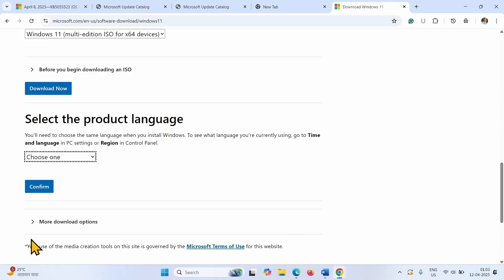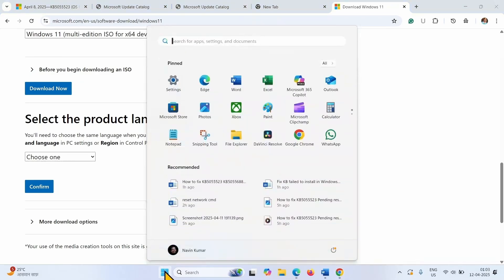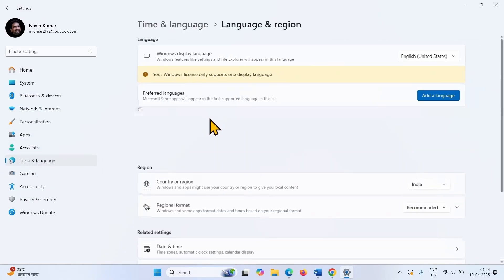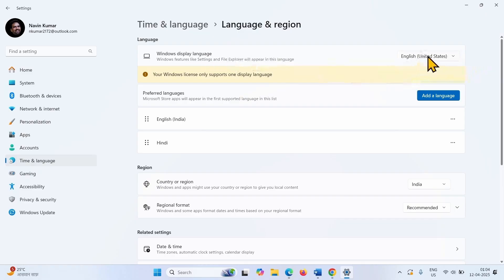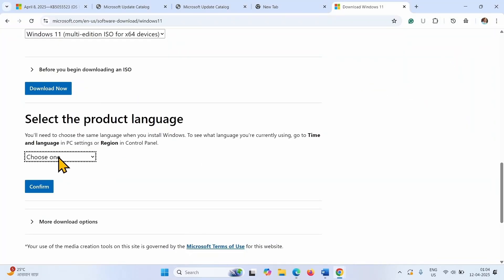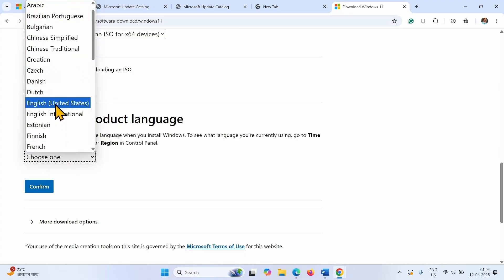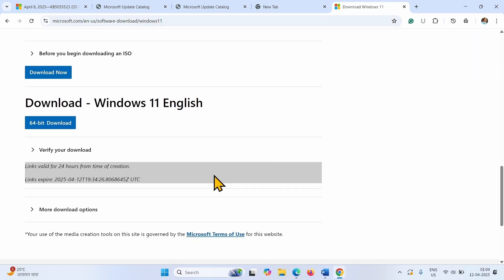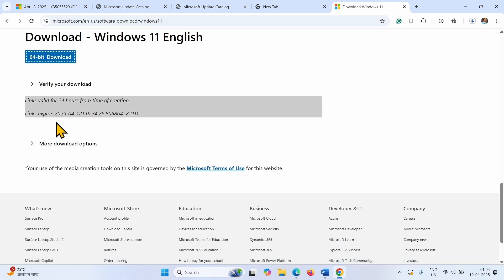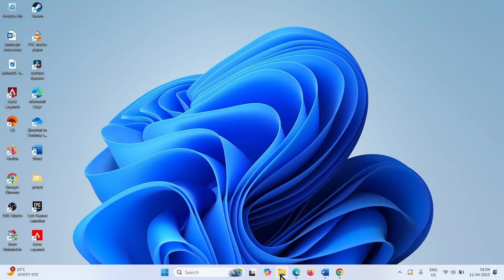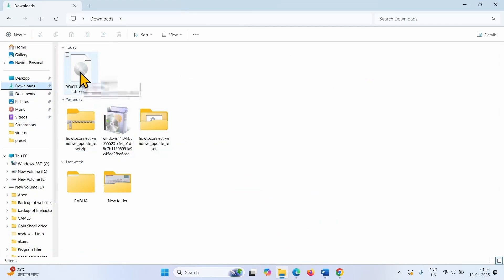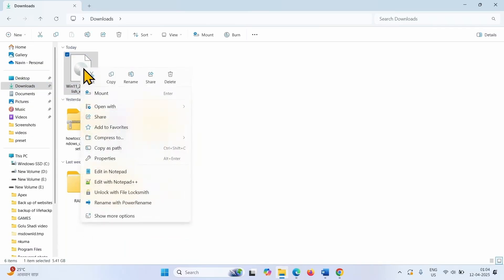Select the product language. Check the language of your system by clicking the Windows icon from the taskbar, going to Settings, Time and Language, Language and Region, and checking Windows Display Language — for example, English United States. Click on Choose One, select English United States, and click Download. Click Confirm, then click on 64-bit download. Once downloaded, go to File Explorer and navigate to your download location. Right click on the ISO file you just downloaded and select Mount.